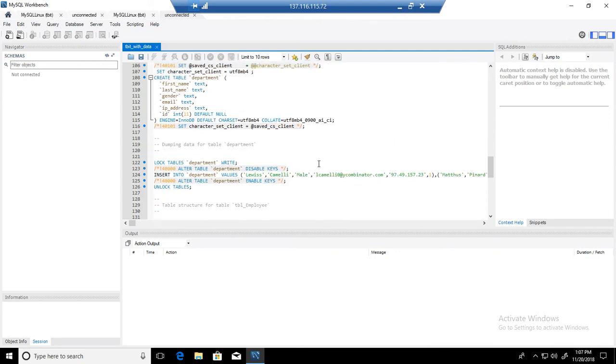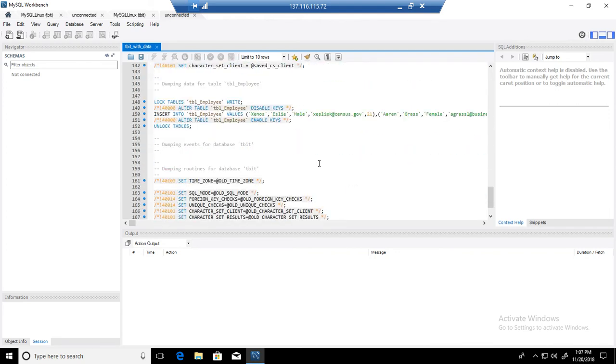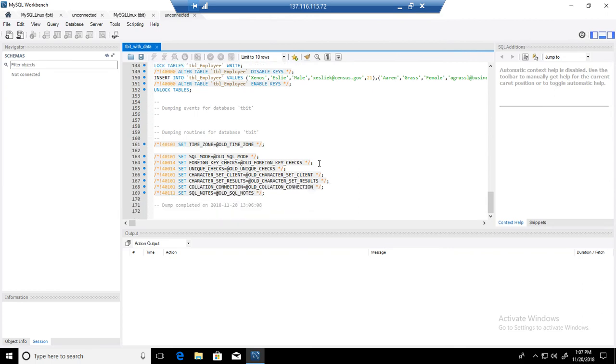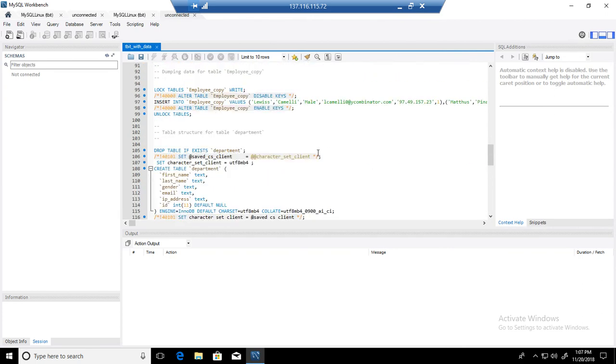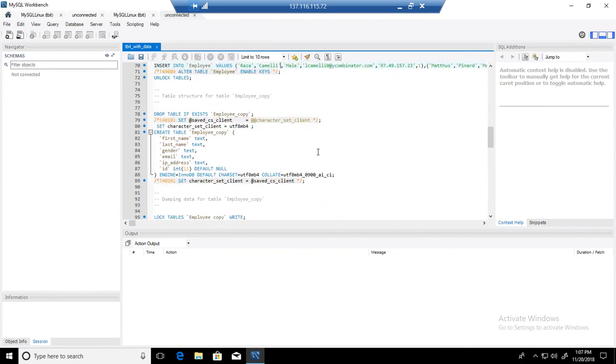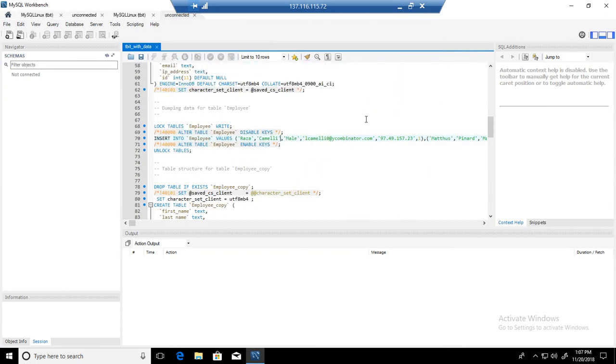This is how you can go ahead and script out the entire database with the data. If you need to run it now, let's consider if we go back here.